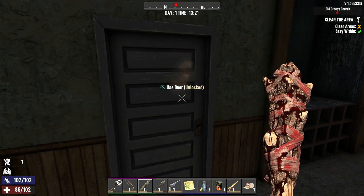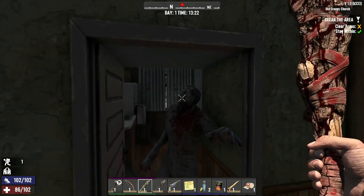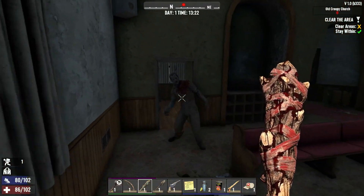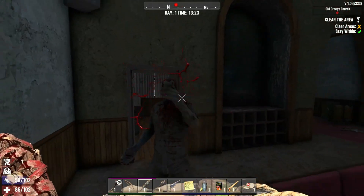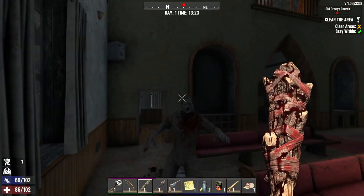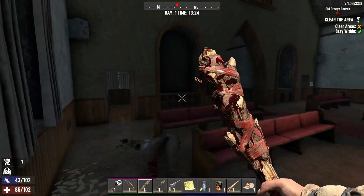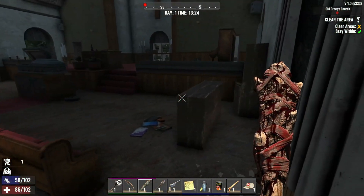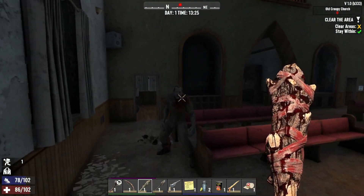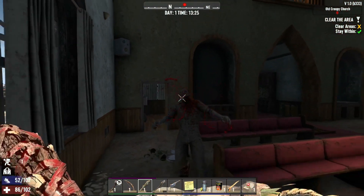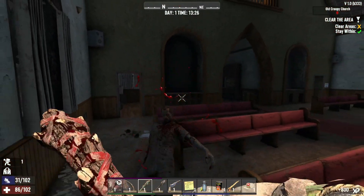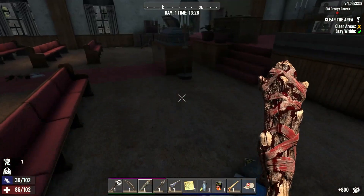Hey, Survivors! Welcome back to the channel. Today, we're diving into a frustrating issue that many players are facing with 7 Days to Die — the dreaded startup crash. But don't worry, we've got you covered with some effective solutions to get you back into the game in no time. Let's jump right in.